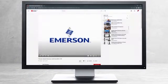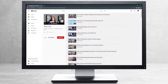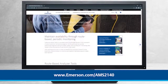This concludes our tutorial. Please continue watching to select from other recommended tutorials, or visit the AMS Reliability Channel for the AMS 2140 playlist. Additional product information can be found at emerson.com/AMS2140.